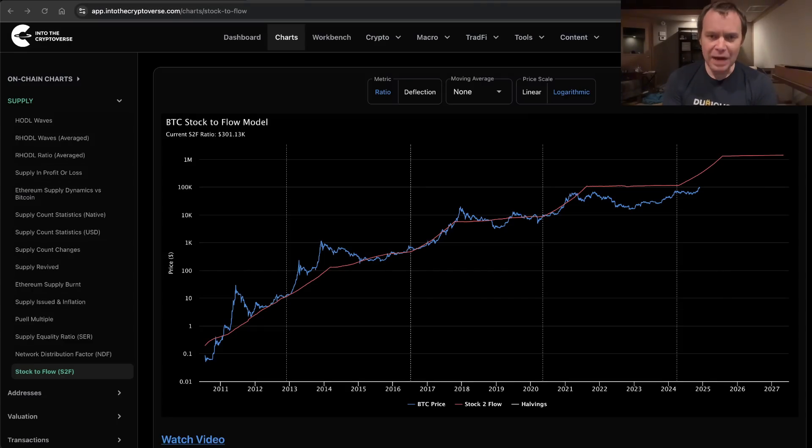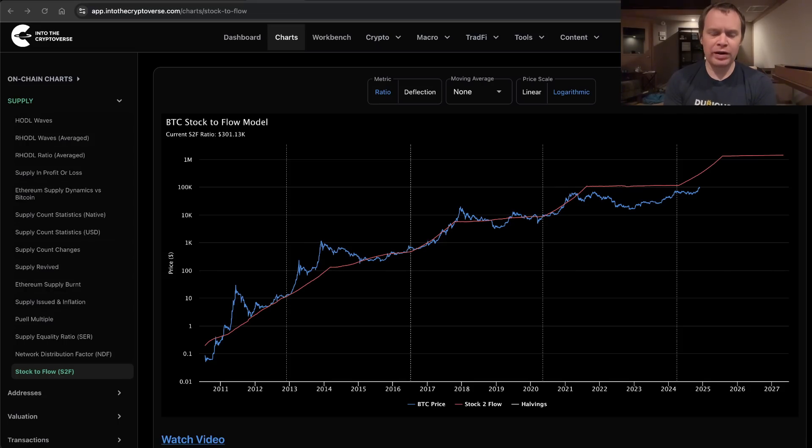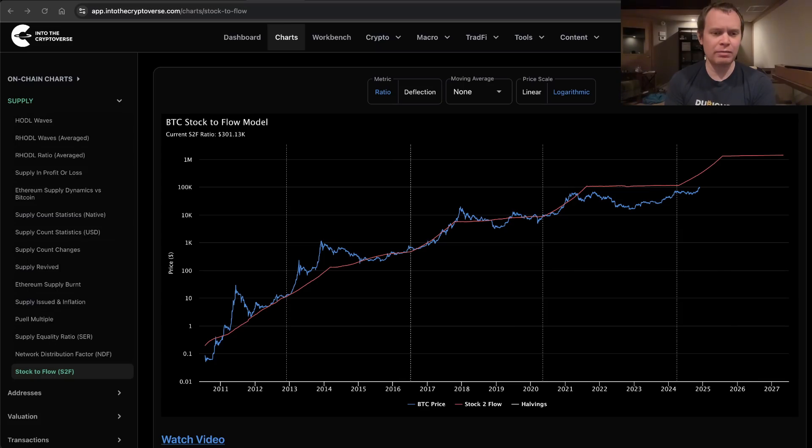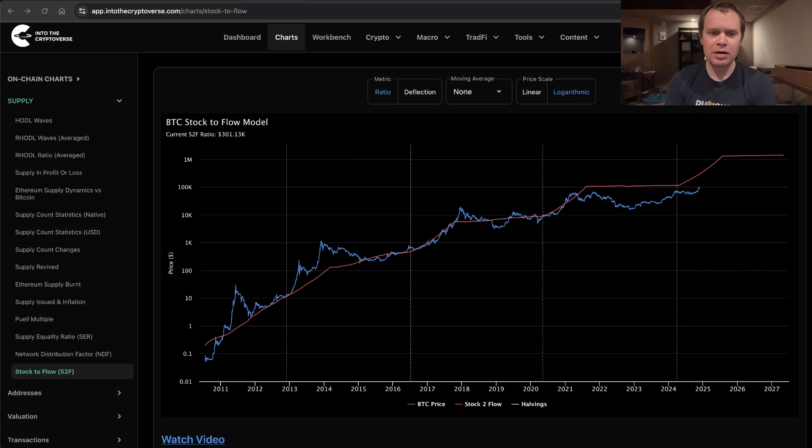Hey everyone, thanks for jumping back into the Cryptoverse. Today we're going to talk about Bitcoin and discuss the Stock-to-Flow model. If you like the content, make sure you subscribe to the channel, give the video a thumbs up, and check out the sale on Into the Cryptoverse Premium at intothecryptoverse.com.